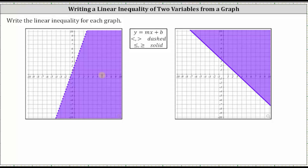Looking at the first example, let's begin by identifying the vertical intercept or y-intercept, which is the point where the ordered pair is zero comma two. So now we know that b, the vertical intercept, is two. Now we'll select a second point to determine the slope by finding the ratio of vertical change to horizontal change. To go from the point on the left to the point on the right, we go up three units and then right one unit, so the slope m is three divided by one, or just three. The equation of the boundary line is y equals three x plus two.